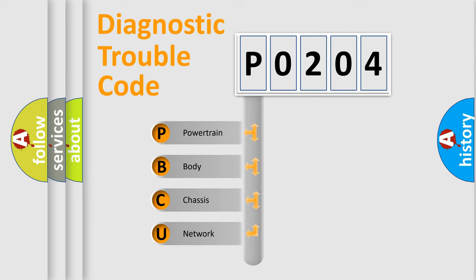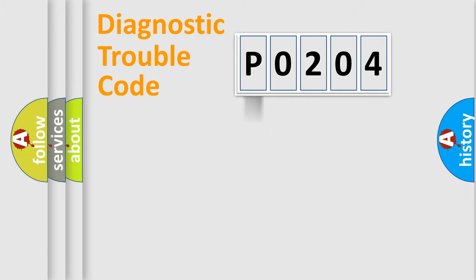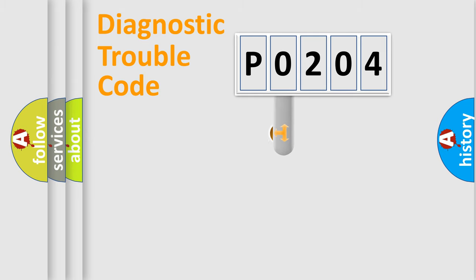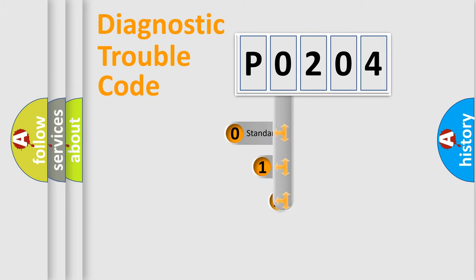We divide the electrical system of an automobile into four basic units: Powertrain, Body, Chassis, and Network. This distribution is defined in the first character code.